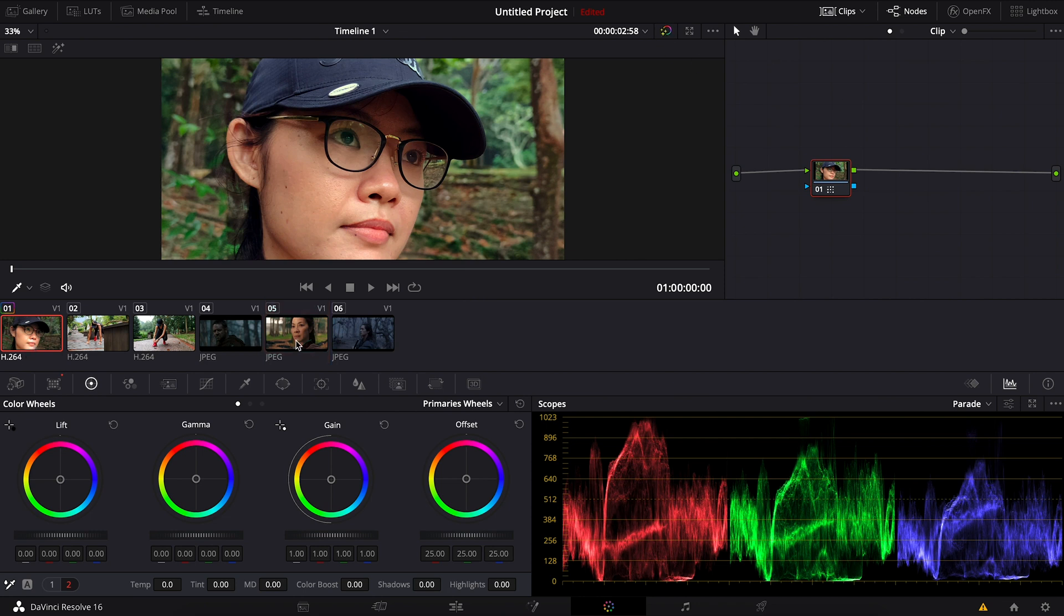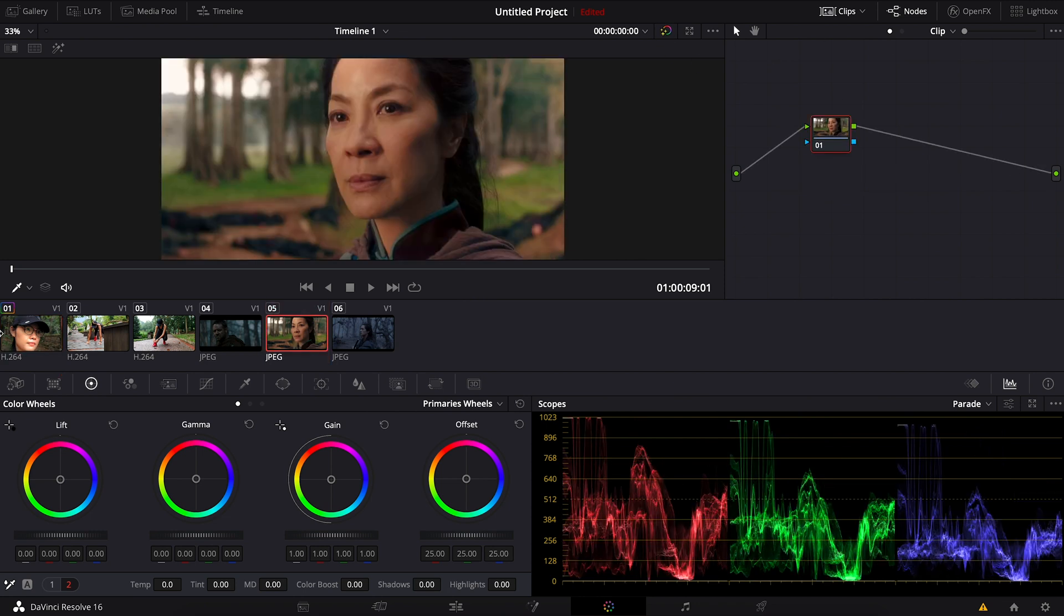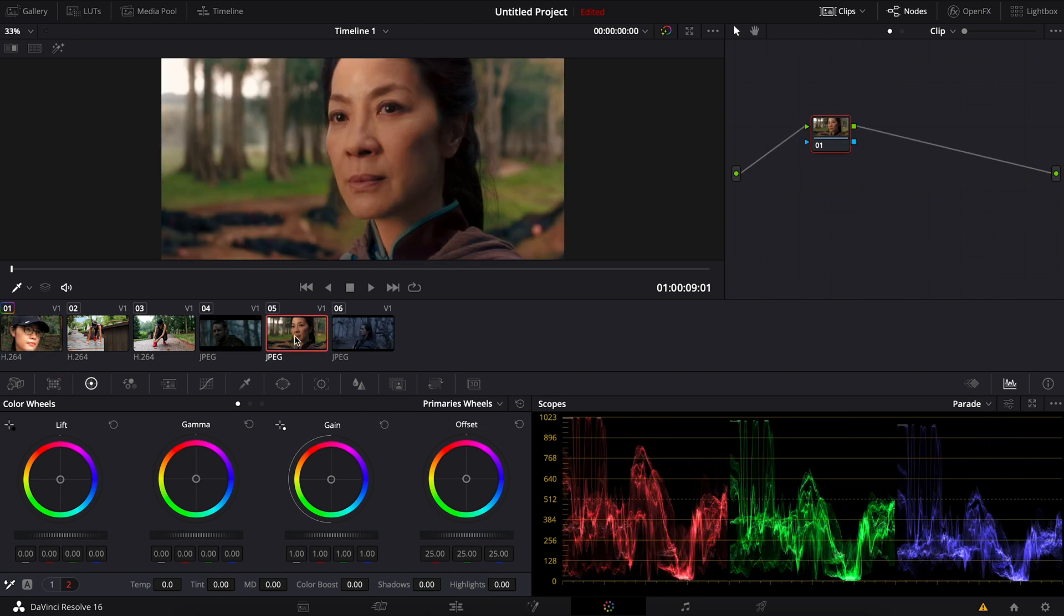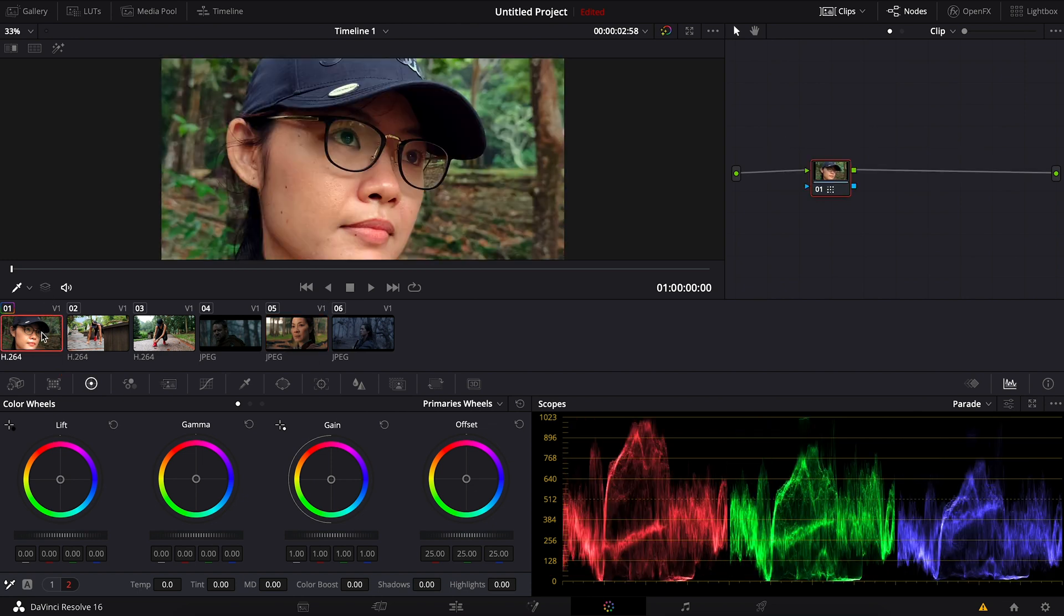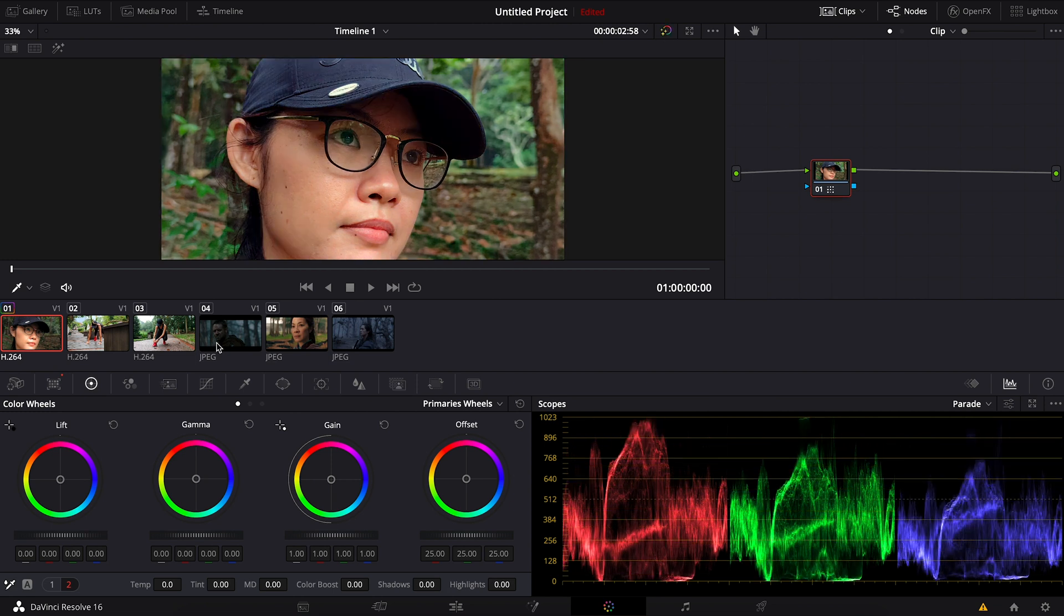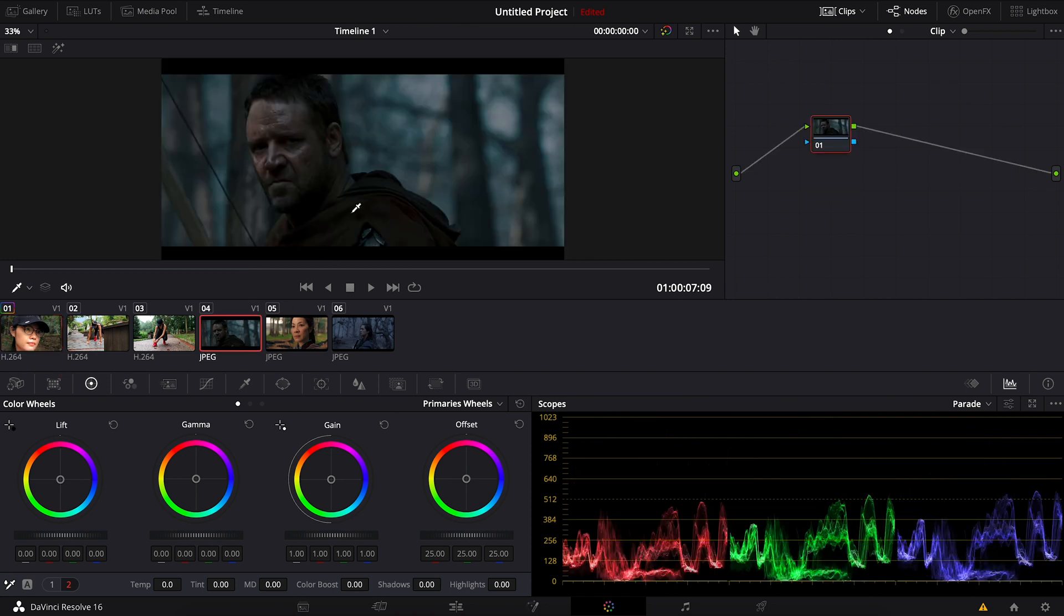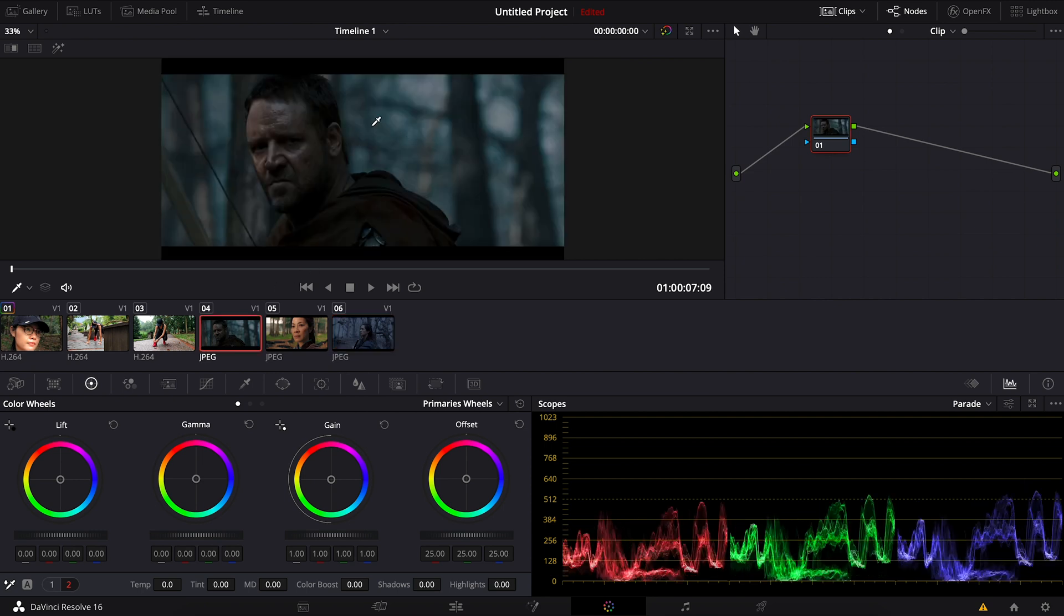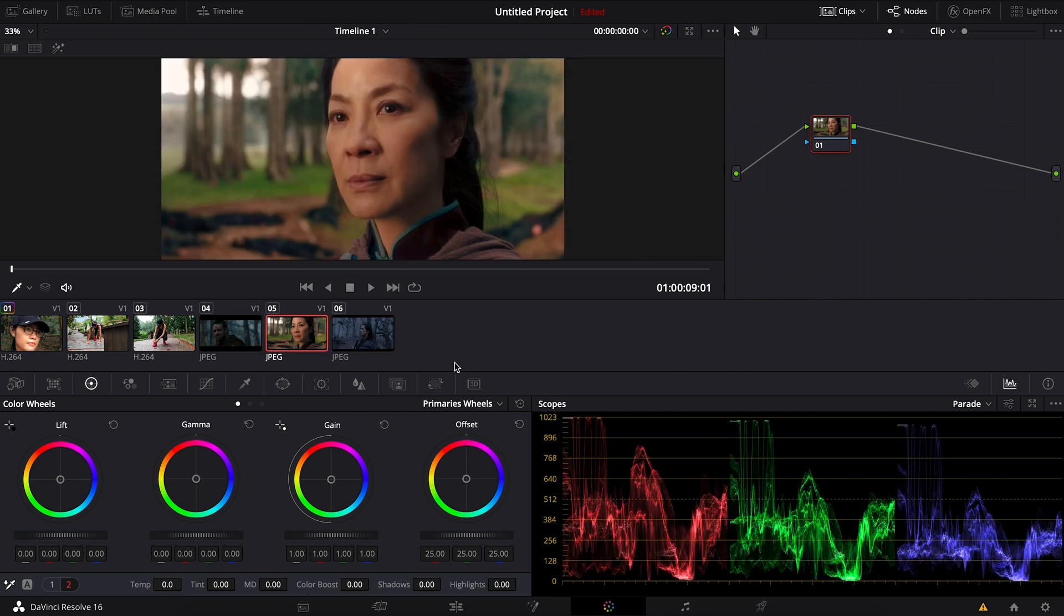So automatically now the original footage has the same look and color as the reference clip. This is a quick way to get a cinematic look when you have a reference, but it's just a starting point. Of course we're gonna do some adjustment here and there to make it look really good. The reason why I choose this specific scenes is because it has similar background. They all have human subject and some trees, some forests as the background.